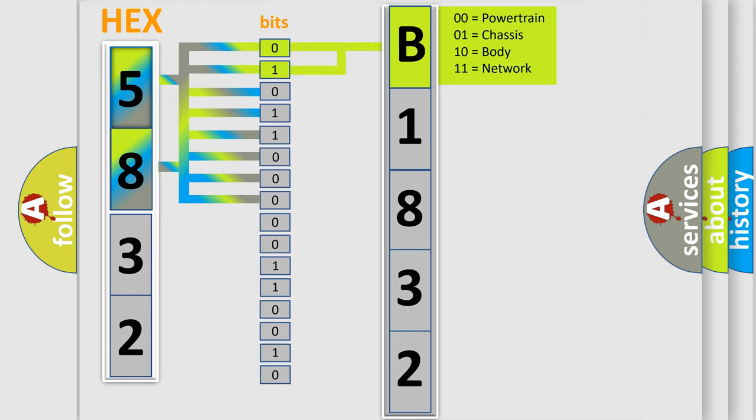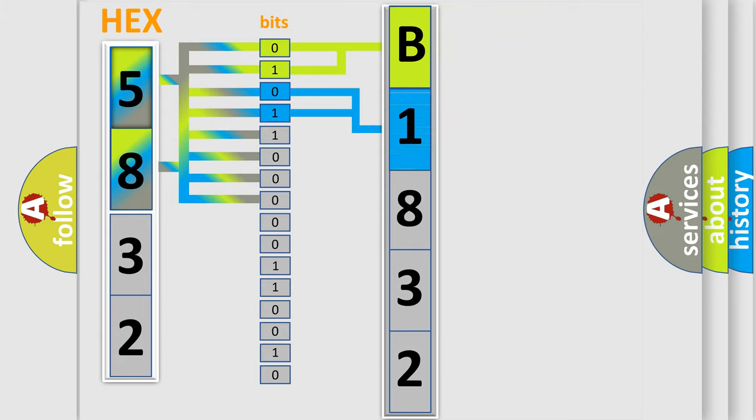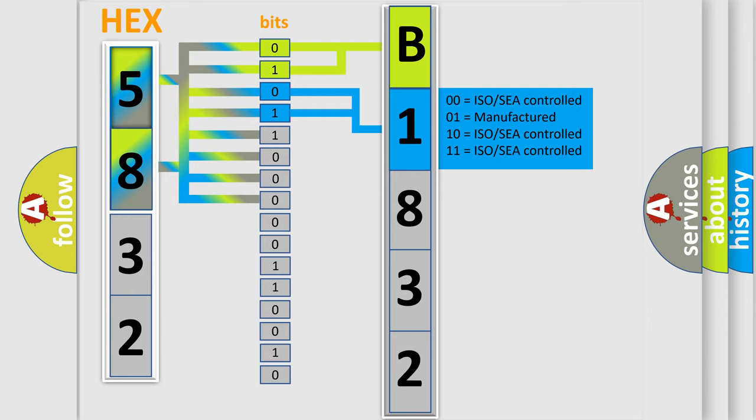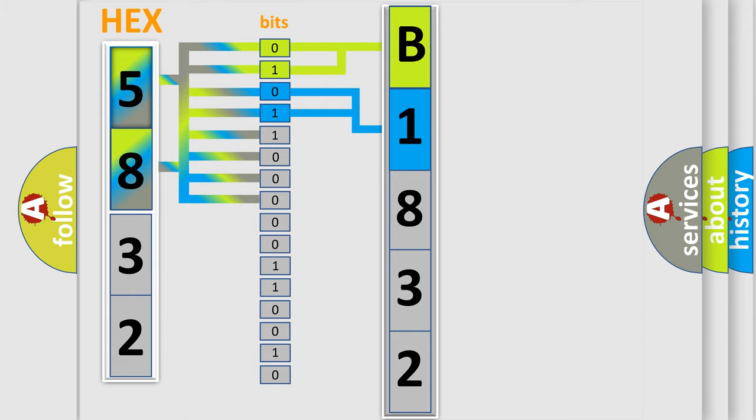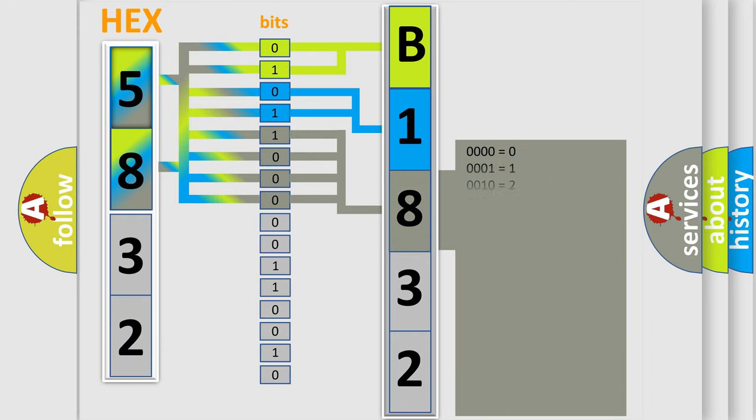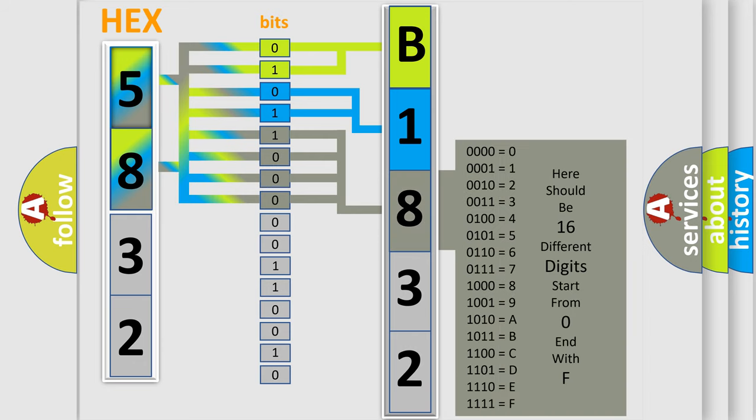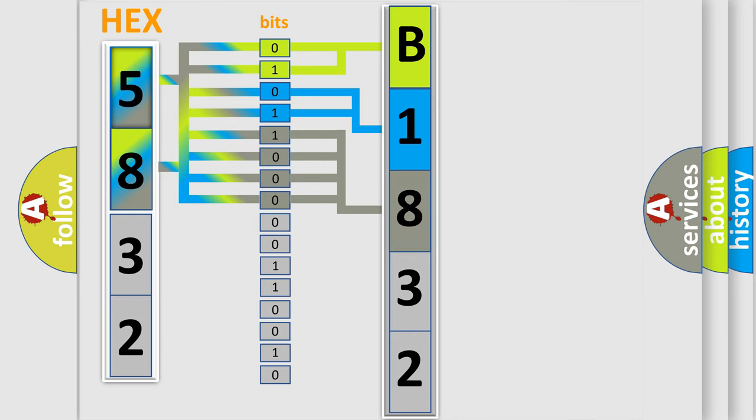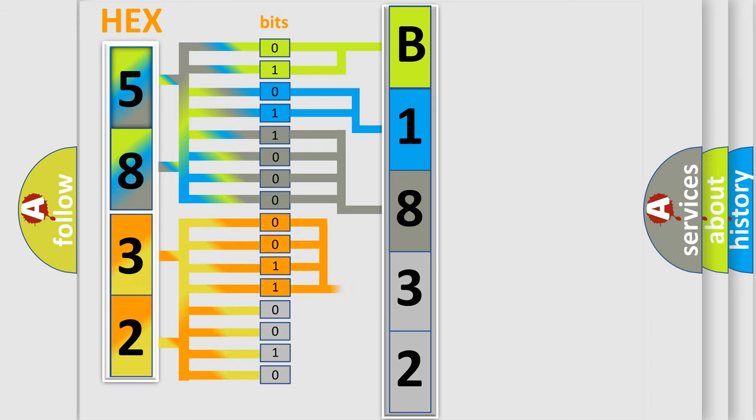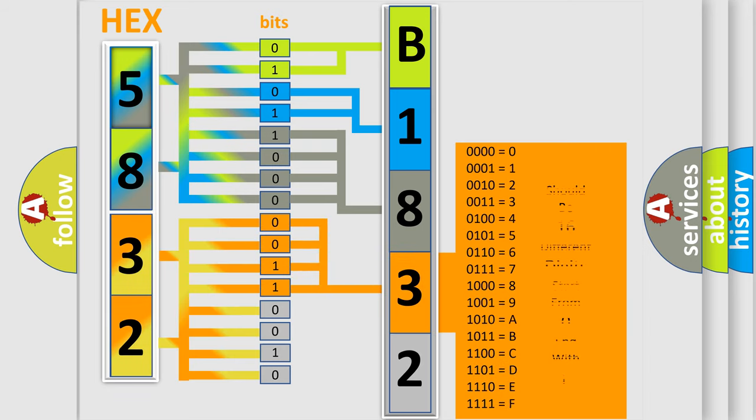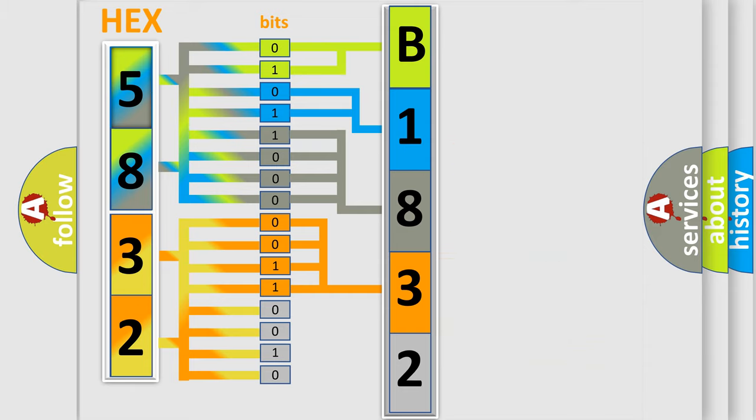By combining the first two bits, the basic character of the error code is expressed. The next two bits determine the second character. The last bit styles of the first byte define the third character of the code. The second byte is composed of a combination of eight bits. The first four bits determine the fourth character of the code, and the combination of the last four bits defines the fifth character.